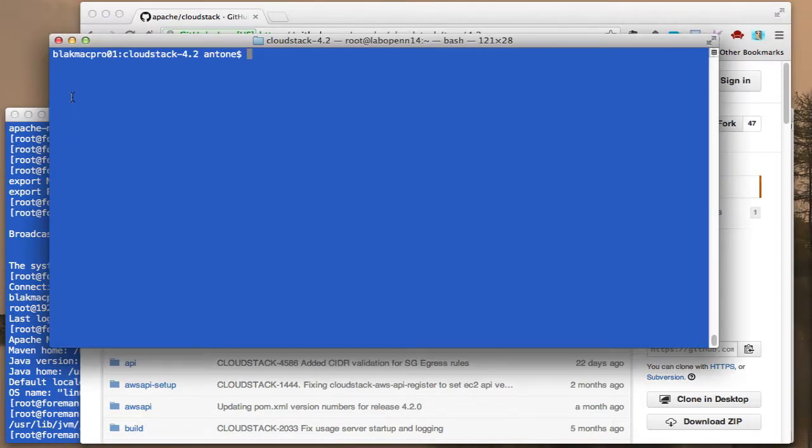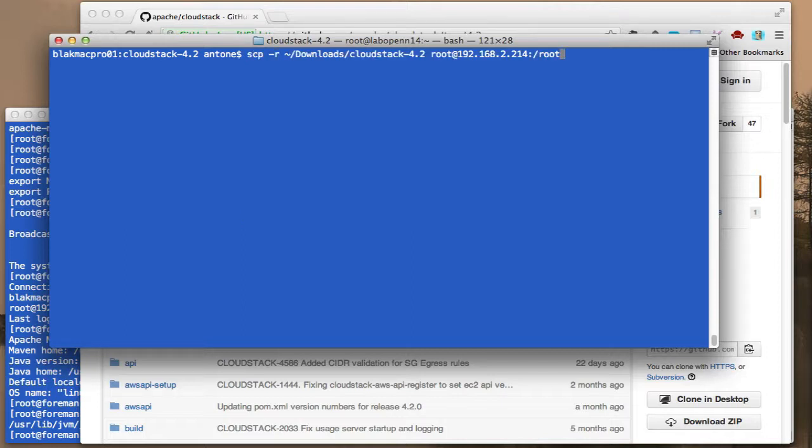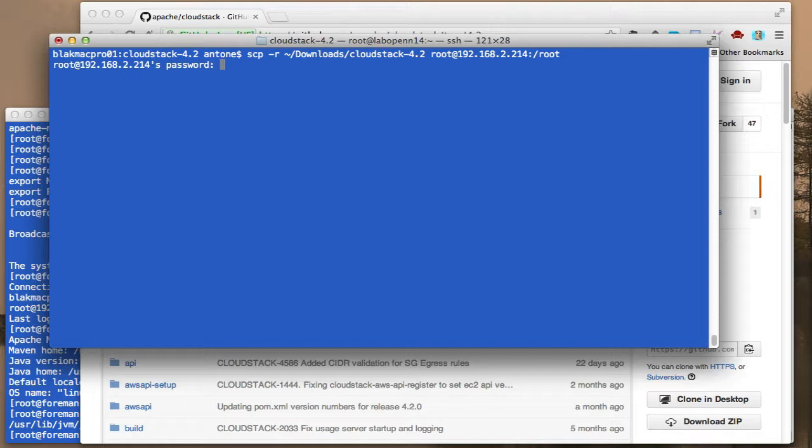All right, so now that that's done, I've already unpacked the folder. And what we're going to do here is scp that folder over to this system that I'm using to do the compile, and I'm sending it to the root directory here. Go ahead and run that.